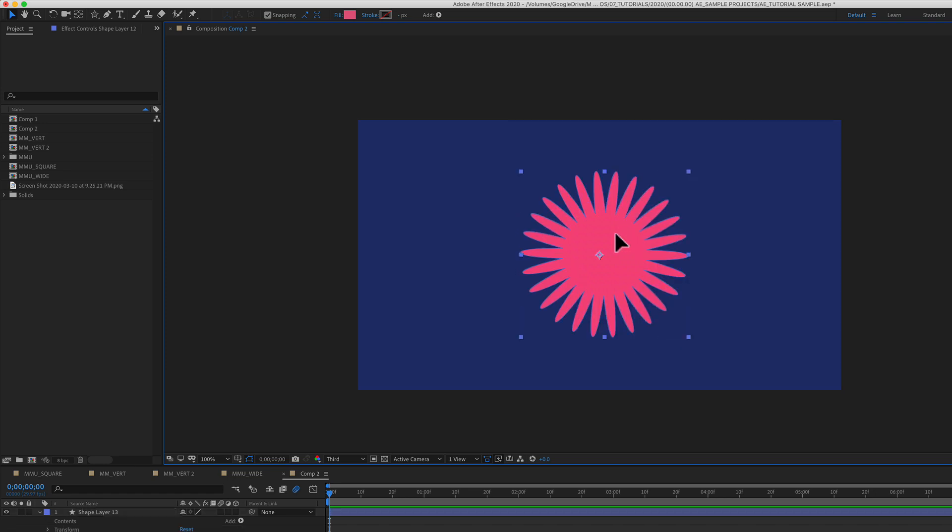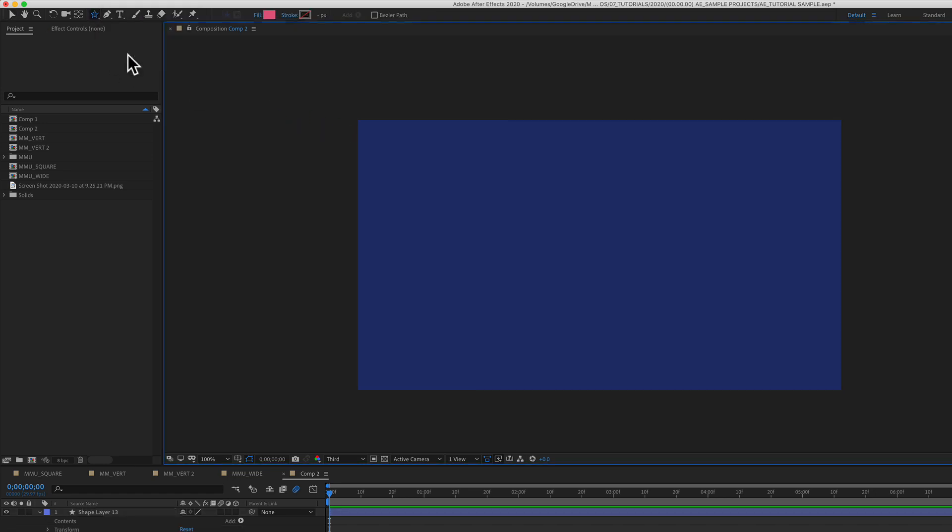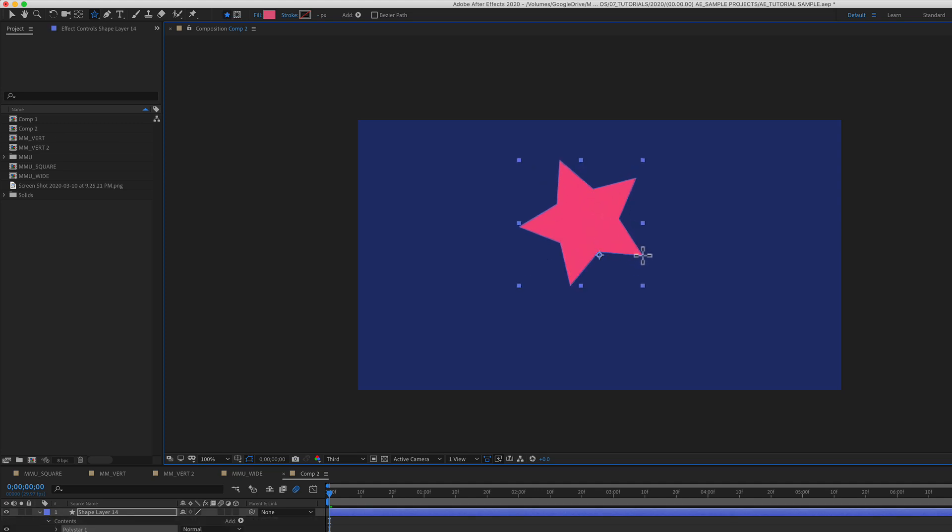If I delete that, if I delete the other, now when I go to the star tool and drag out a star, it is back to the default settings.